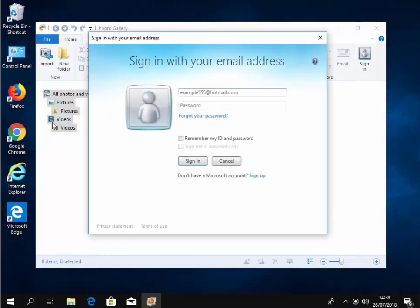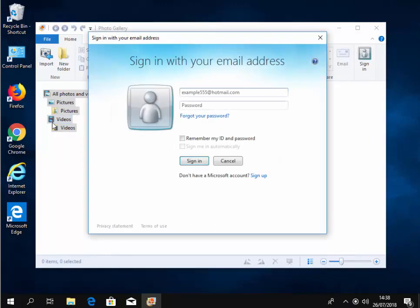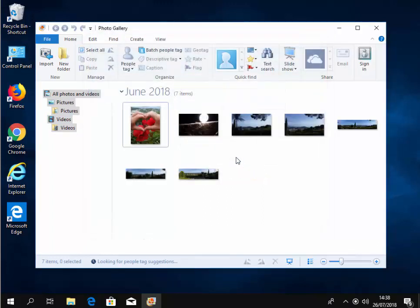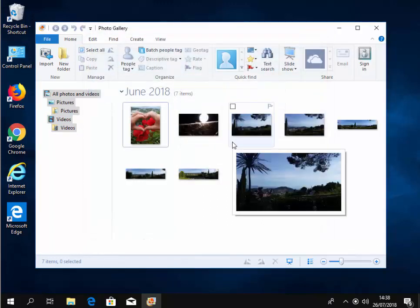And yeah, photo gallery also loads. It asks us to sign in with our email address. But again, I don't think this service works. So just click cancel on here. This will come up every time you open up the photo gallery, but just ignore it.